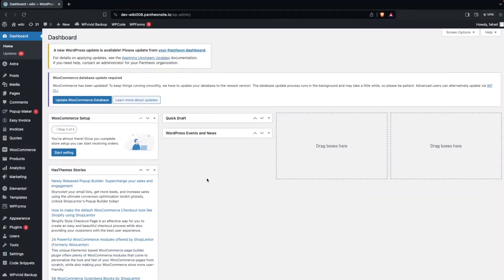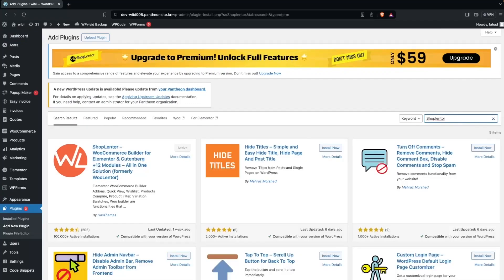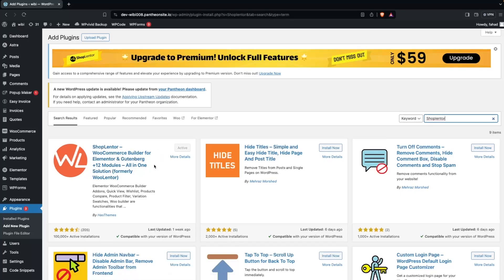The first thing we need to do is go inside Plugins and click on Add New Plugin. Here we have to search for ShopLanter. As you can see, we have ShopLanter here, and I have already installed and activated it.